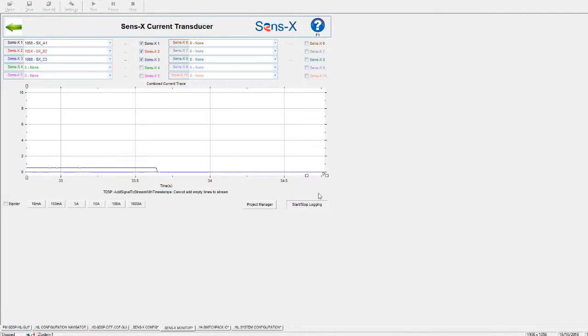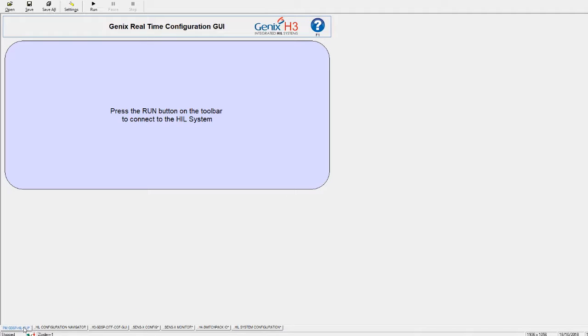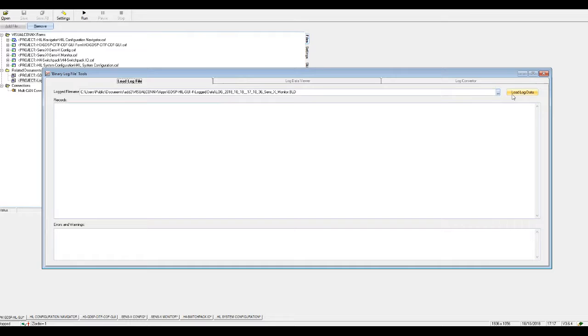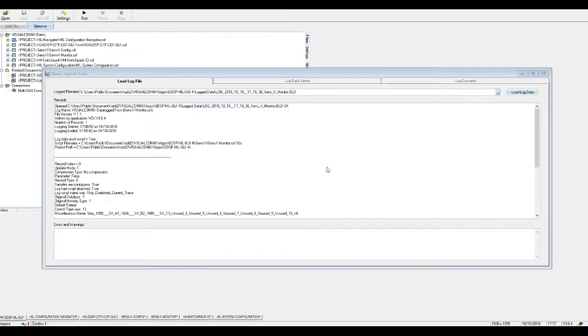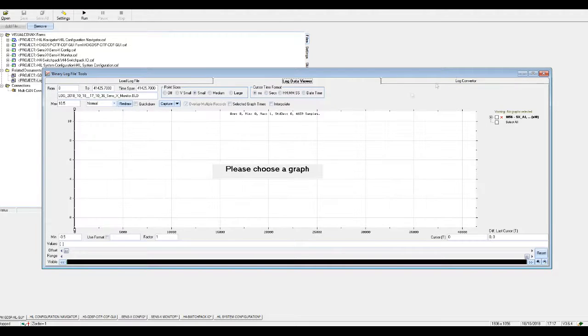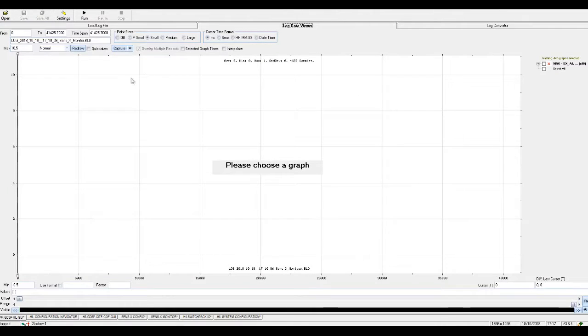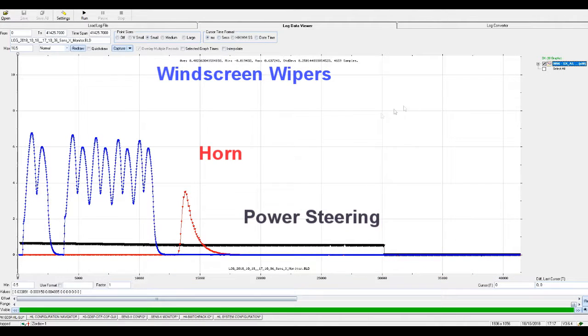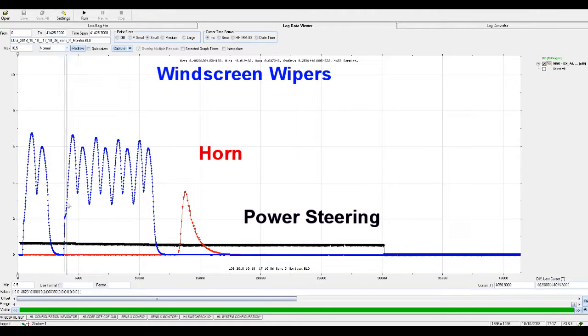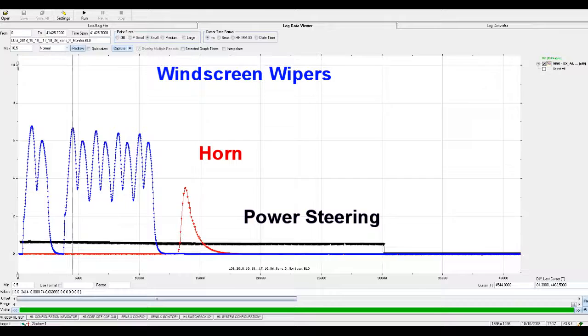To view the data, click on the bottom left-hand button PM GDSP Hill GUI. Select the save file, load the log data, switch to Log Data Viewer, and choose which signal you wish to display on the right-hand side. The captured data is now shown as logs. This data can be exported as a CSV or image, allowing it to be passed to third-party programs for further analysis.